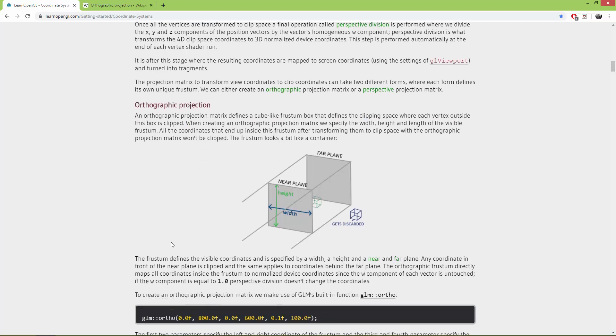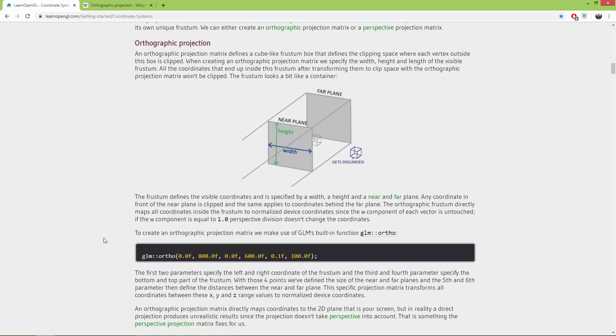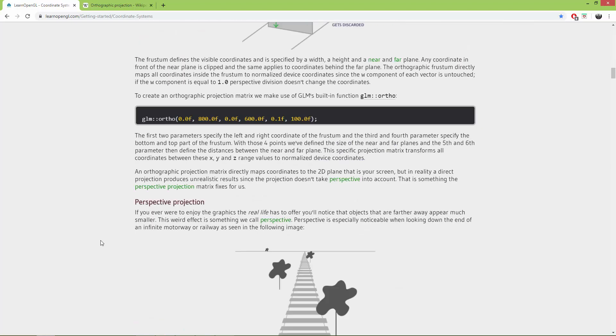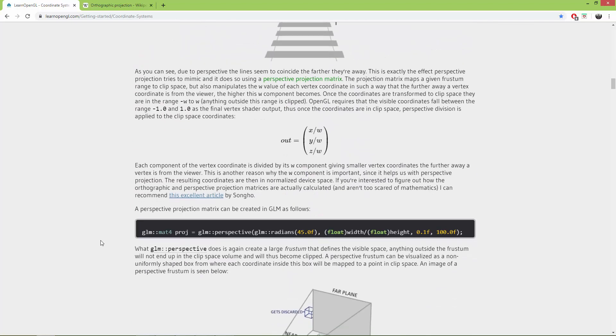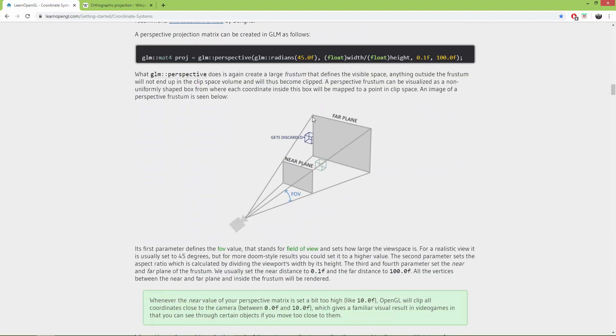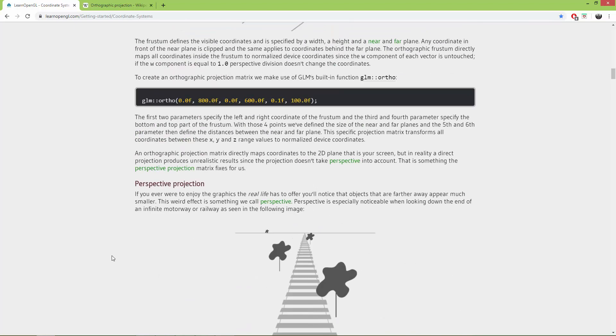In the perspective projection we had this pyramid like frustum with a field of view and a near clipping plane and far clipping plane. This is the viewing volume.